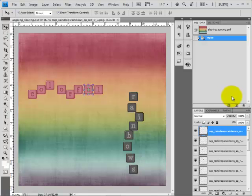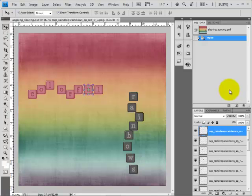Hi there, it's Suzy Iverson, otherwise known as Suzy Q Scraps, and I'm here with a quick tip showing you how you can line up and evenly distribute or space various objects in Photoshop.